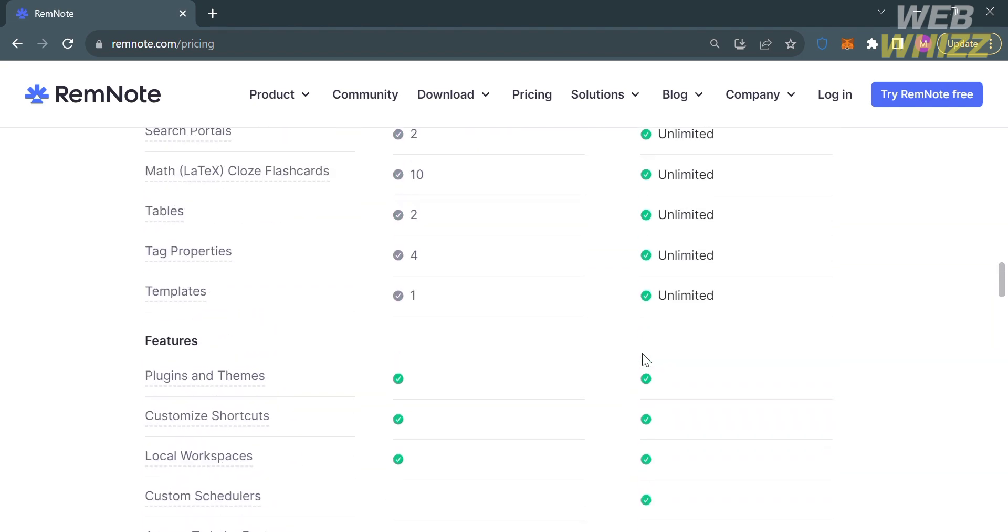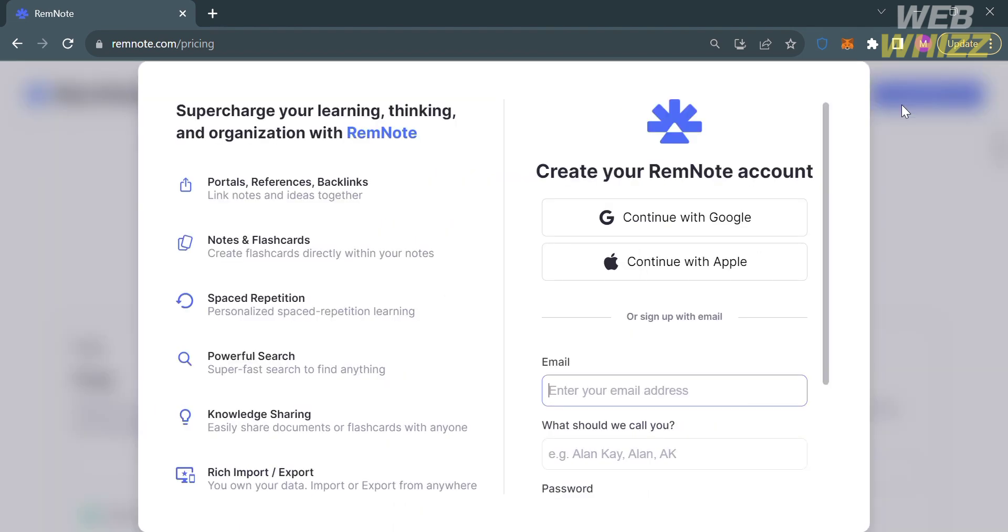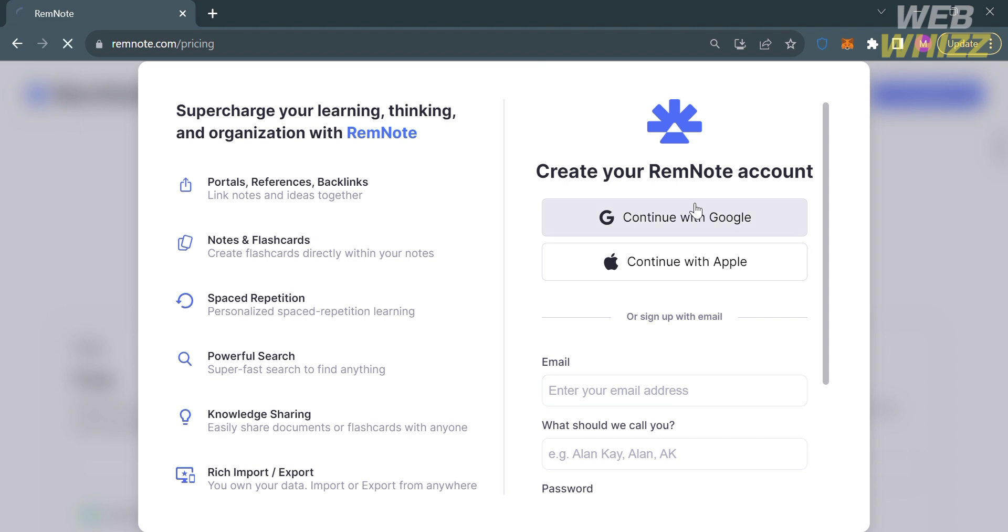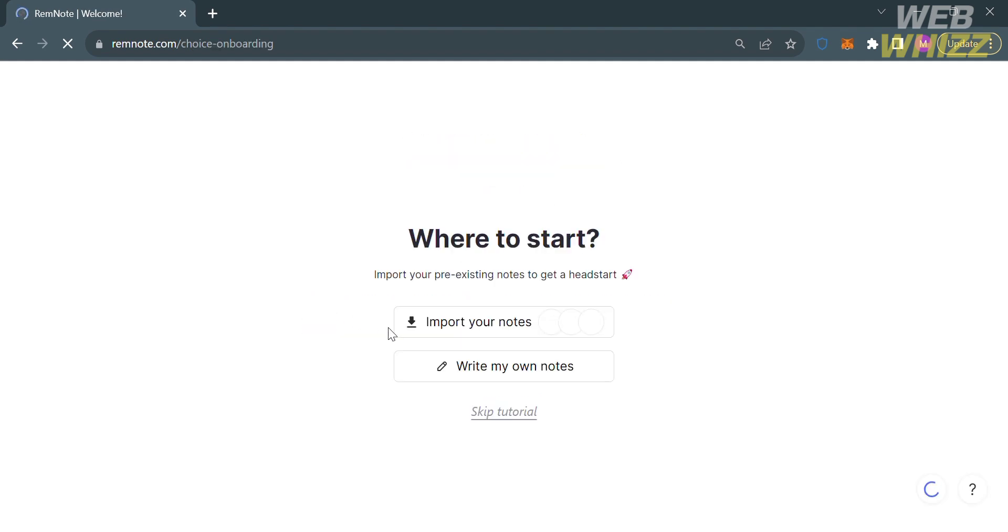To do that, proceed by clicking the button on the top right corner that says Try RemNote Free. From here, to create your RemNote account, you can continue using your Google or Apple ID or by entering your email address and generating your own password. I'm going to choose to continue using my Google account. You will be directed to this page. All you need to do is wait for it to load, since it is now setting up your account.